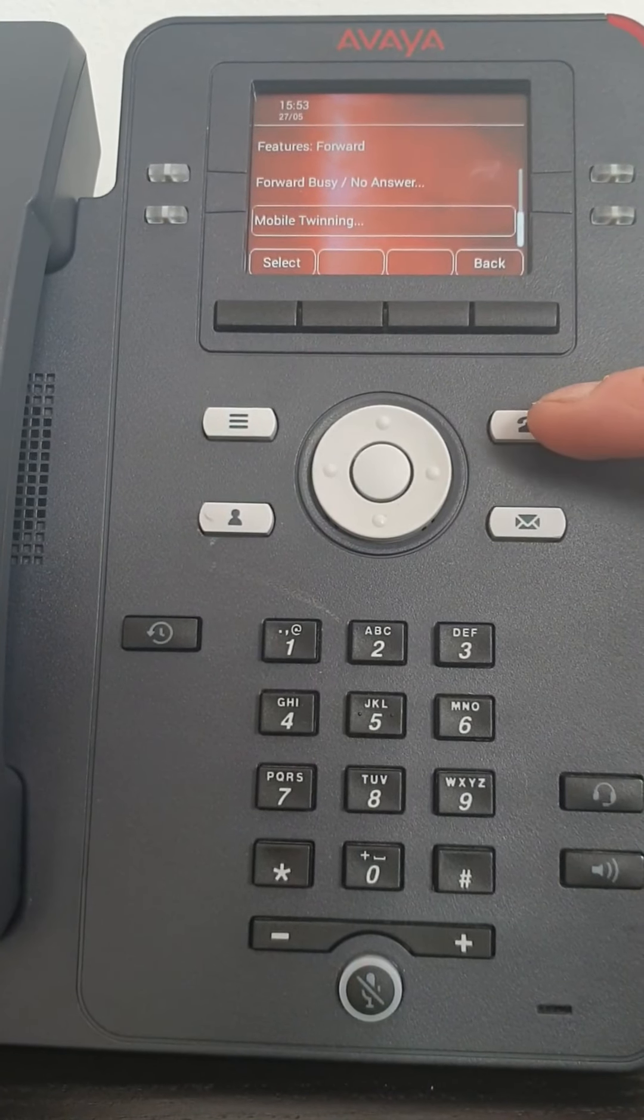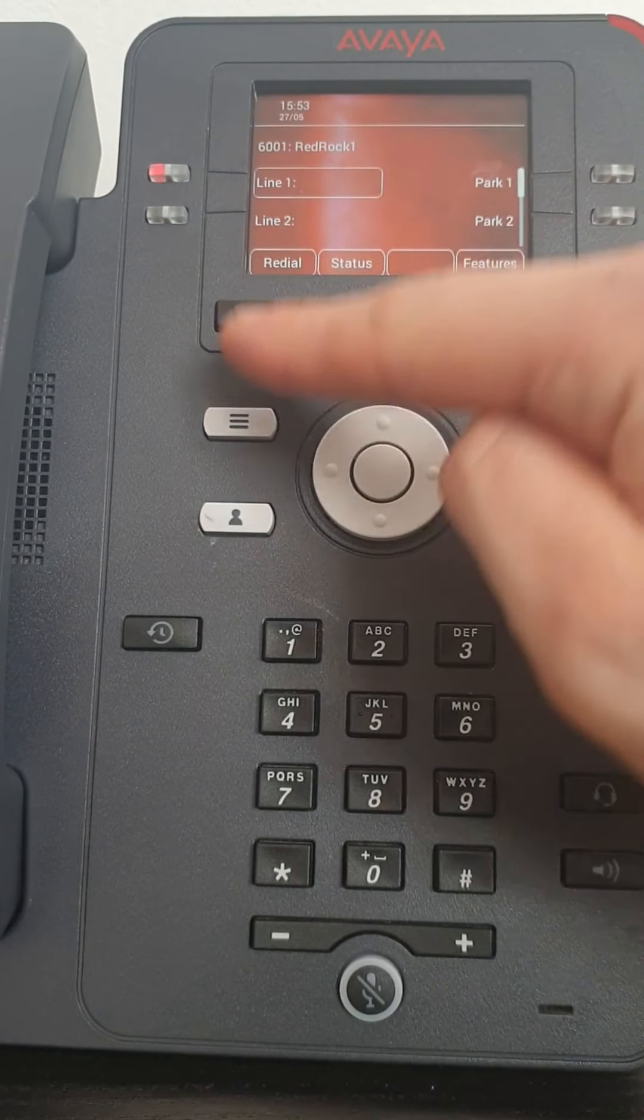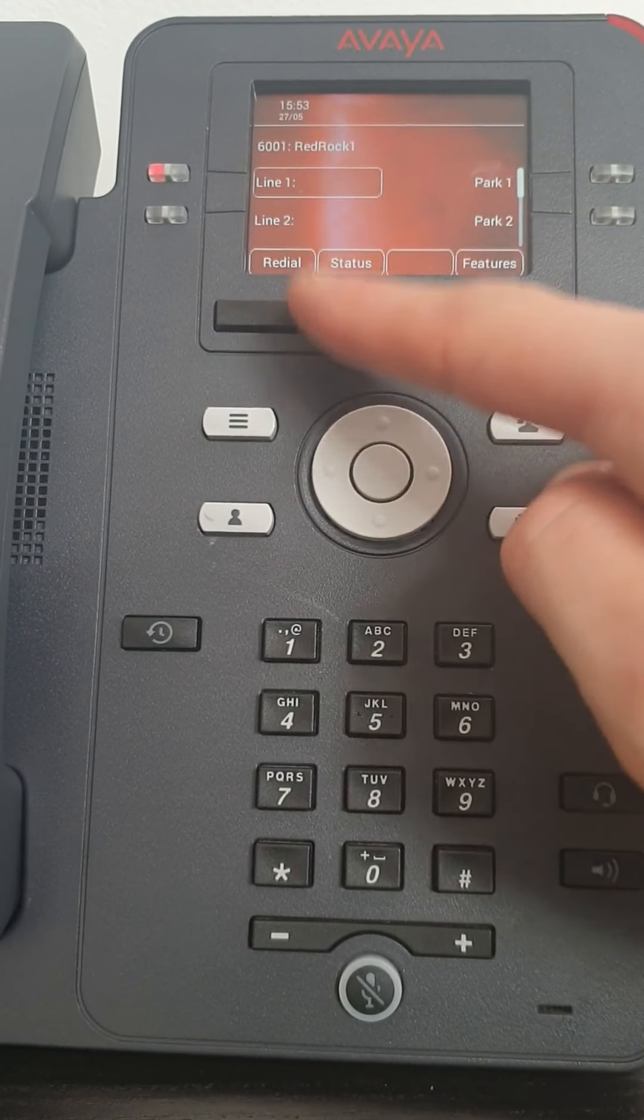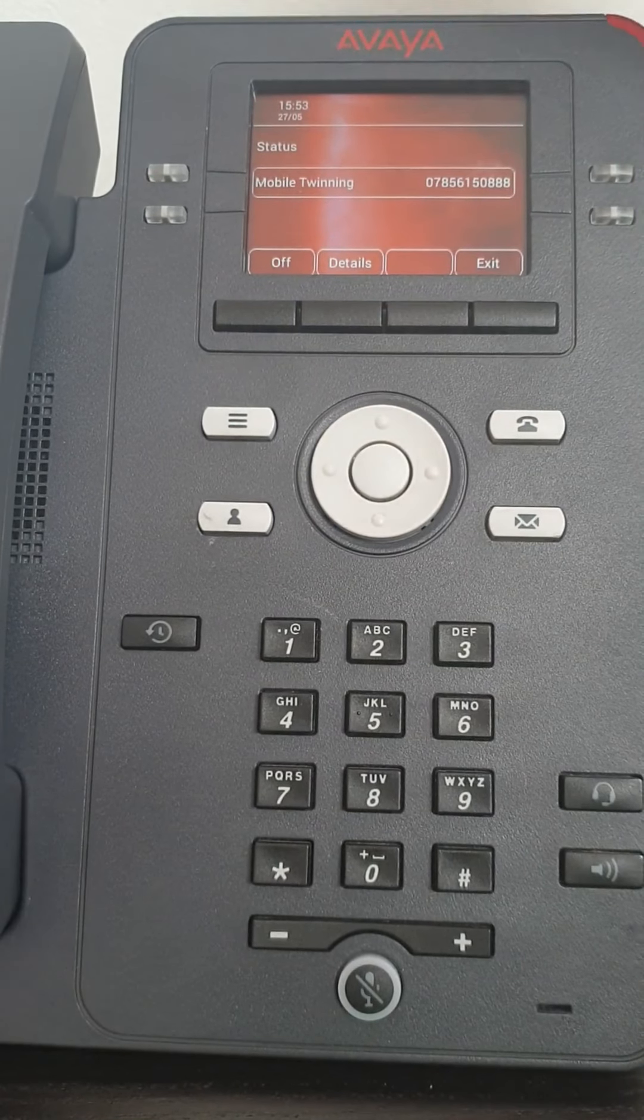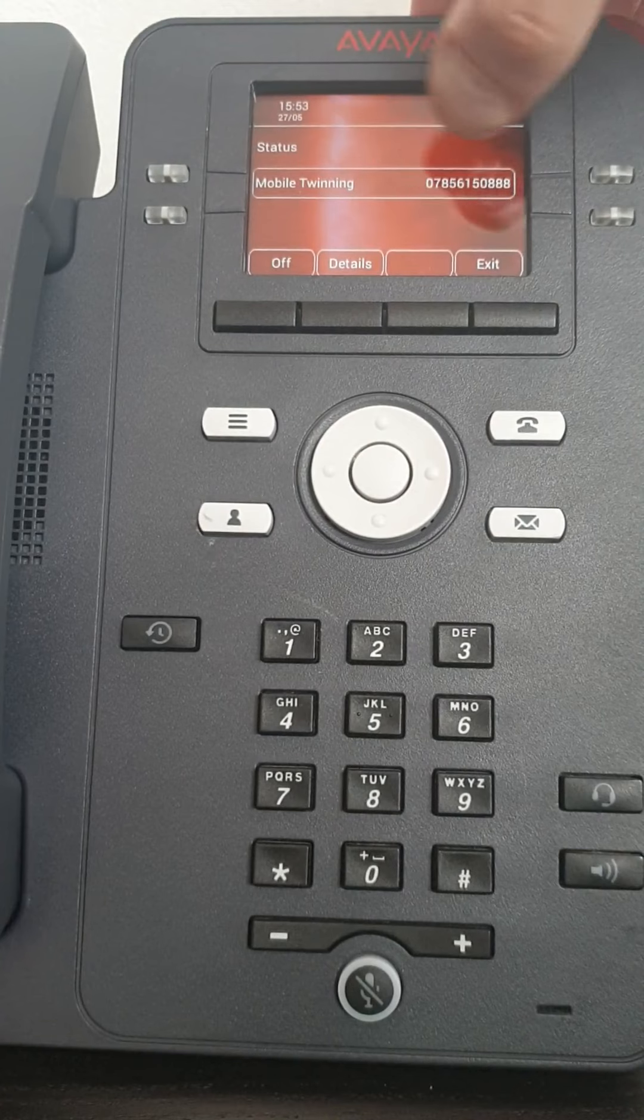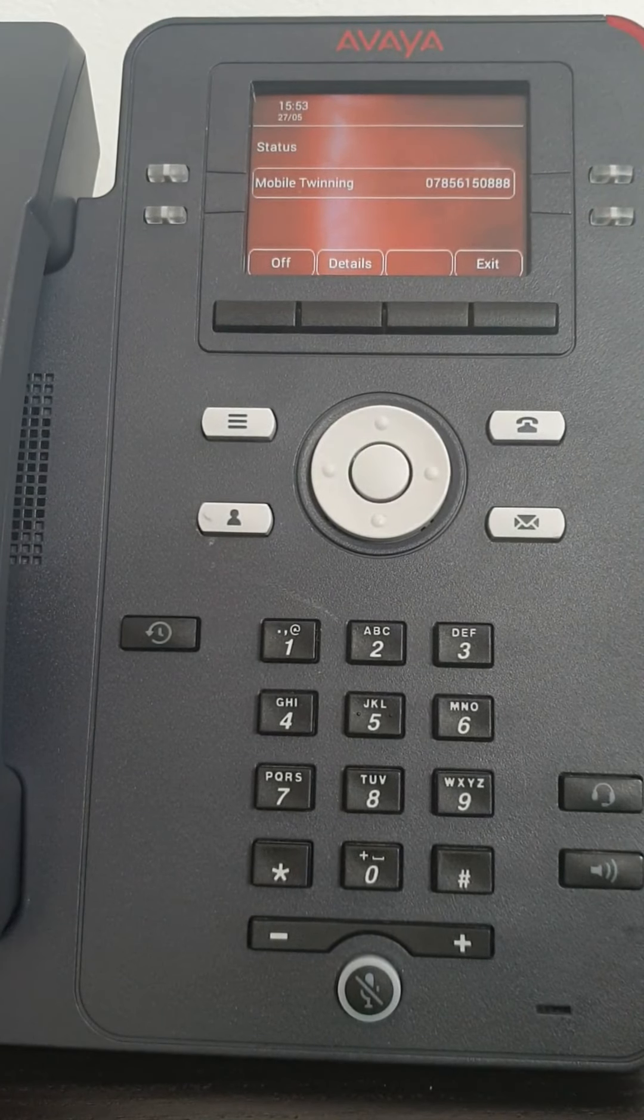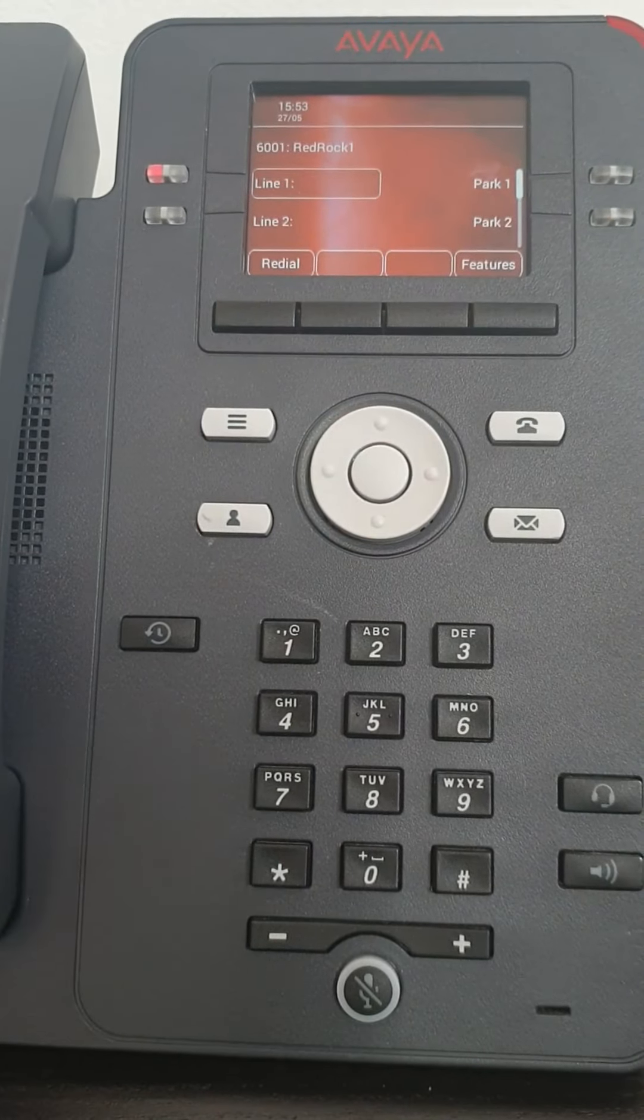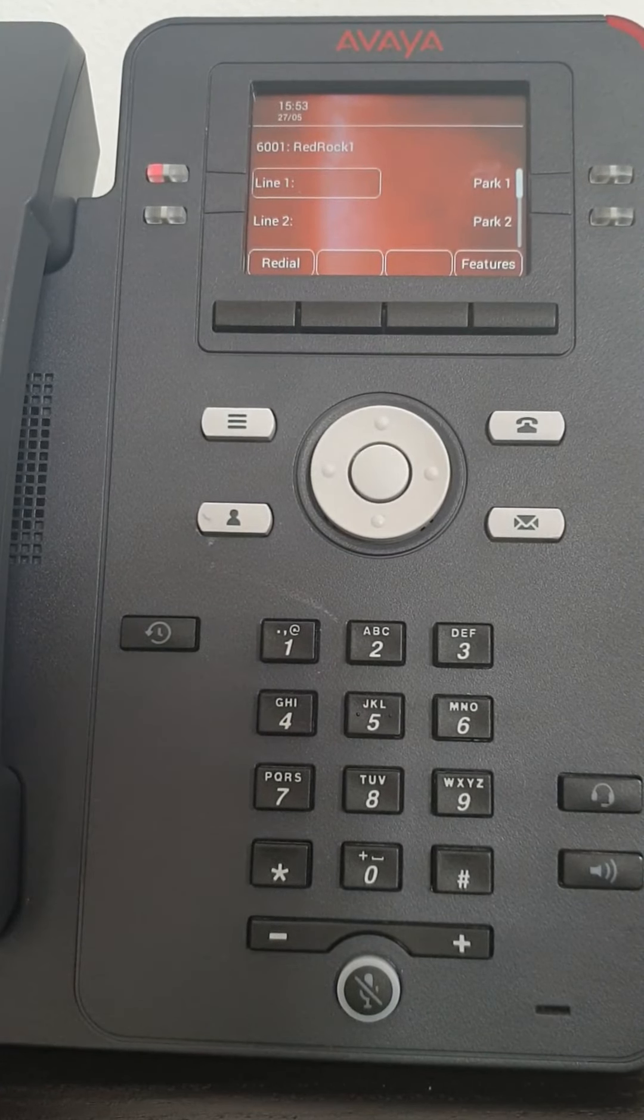Don't forget to save. If we press the home button, I now get a status again, which again will tell us what status the phone is in. So it's mobile twinning going to that destination. If I want to quickly turn it off, just press the off button and my twinning is turned off.